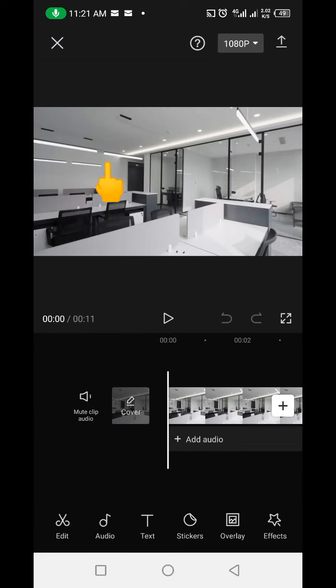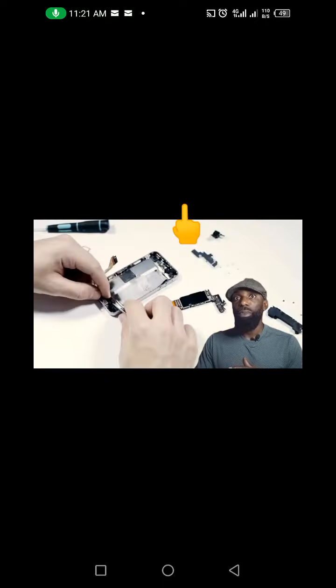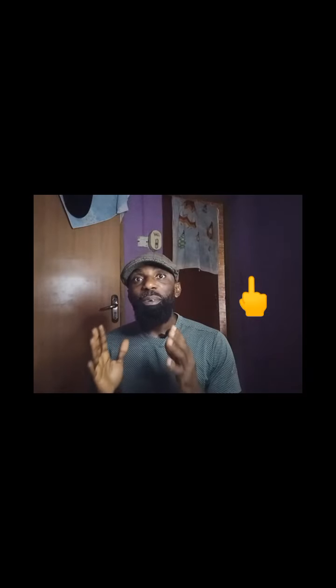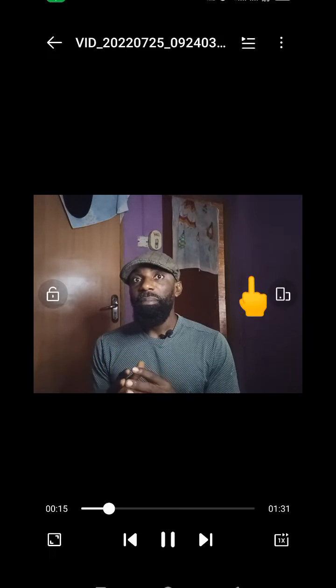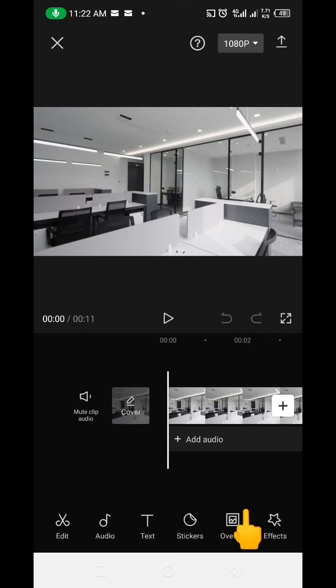In CapCut, you have different kinds of elements — photo, video, etc. I'm going to click on the video I downloaded from Canva and add it to CapCut. Now, because we want to change the background of this particular video — this is a room and it's not tidy, so we're going to use an office space to make it look as if I was talking from an office. You come down here and you'll see something called 'Overlay'. Click on Overlay.